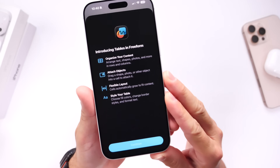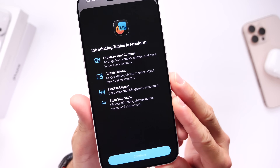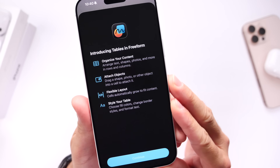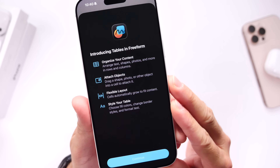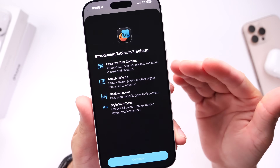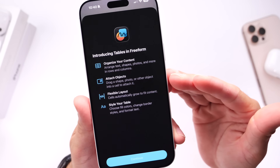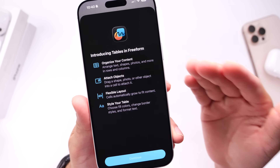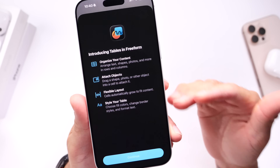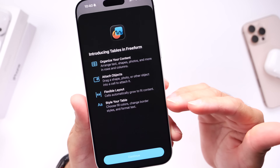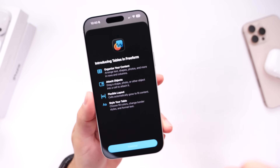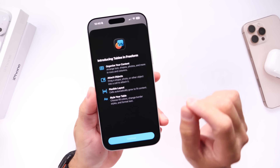If you use the Freeform application on iPhone, these are going to be some of the new features and capabilities coming to Freeform with iOS 26.2. I personally don't use this application, but if you do, these are some of the new capabilities coming to the app with this next software update.